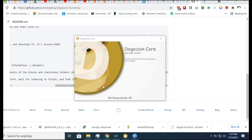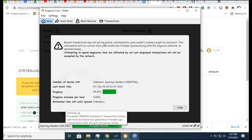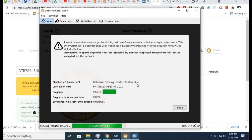You can see it's starting the verification process, verifying blocks at 1%, so it will take time. Now you see we are live - 13 weeks behind, synchronizing headers at 96.2%. Current progress is 94%, but last block time is Friday, January 29.